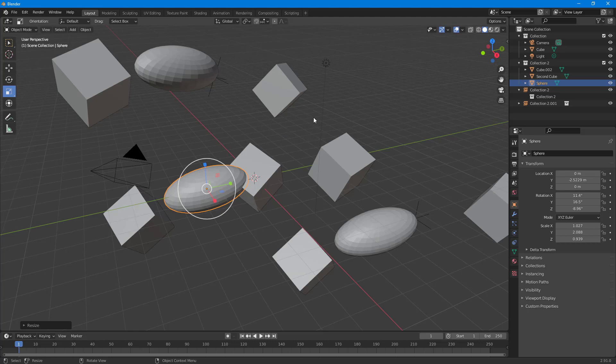That is how you can work with layers, collections, and duplicates of collections inside of Blender. If you learned something, please like, comment, share, and subscribe.